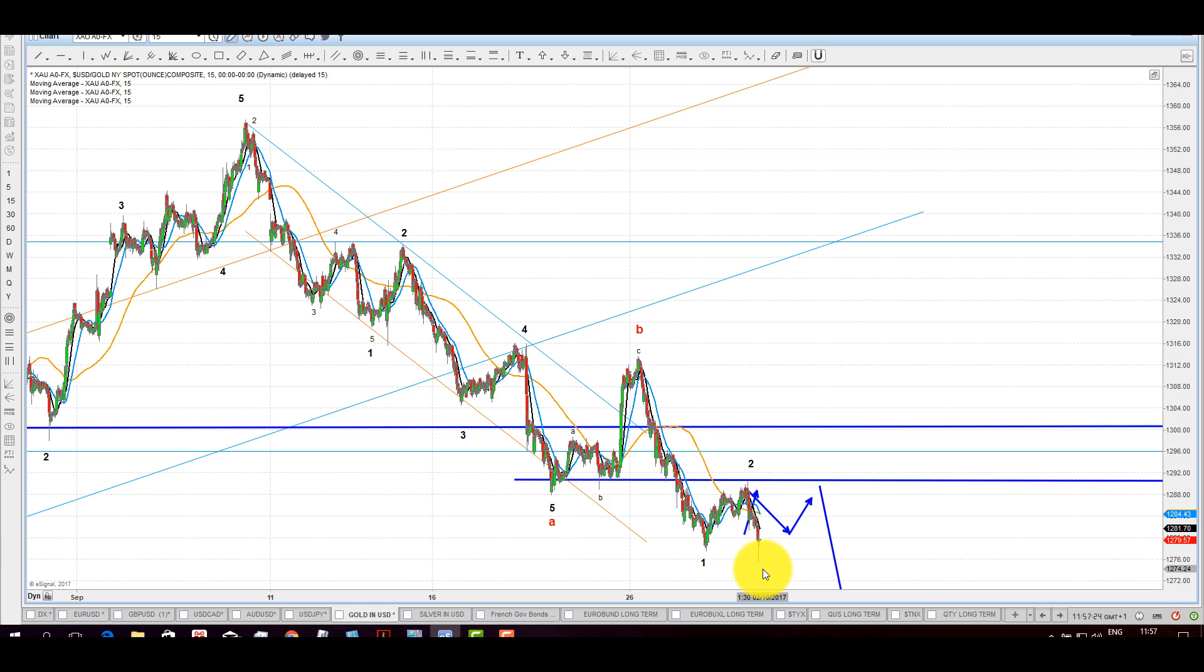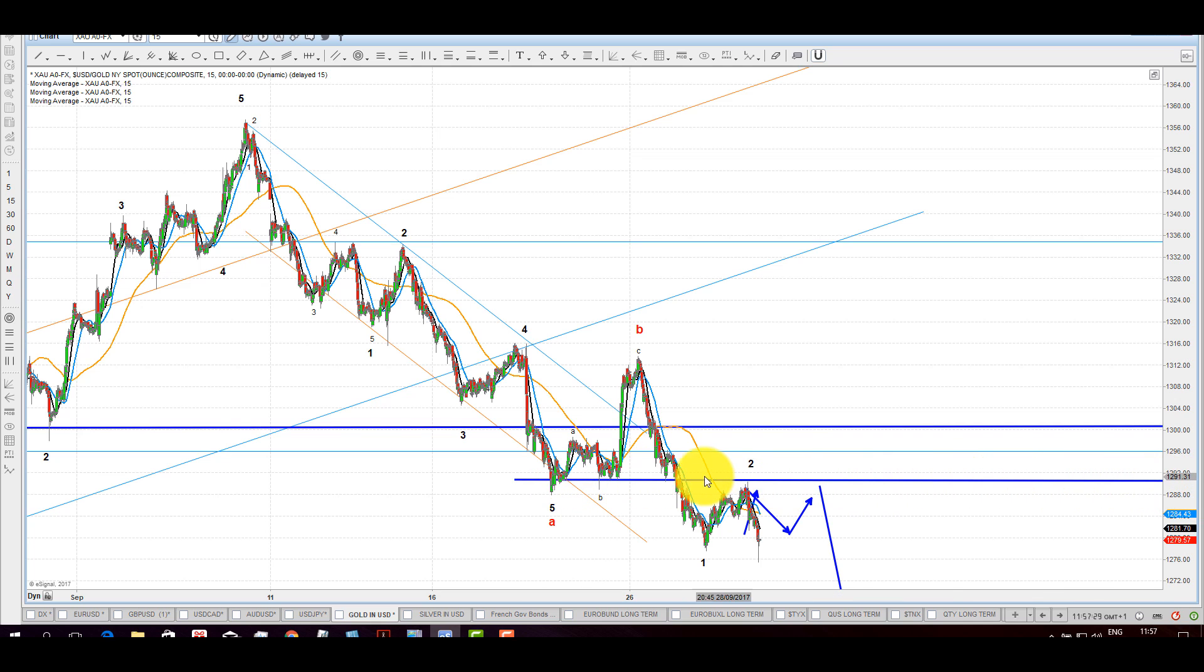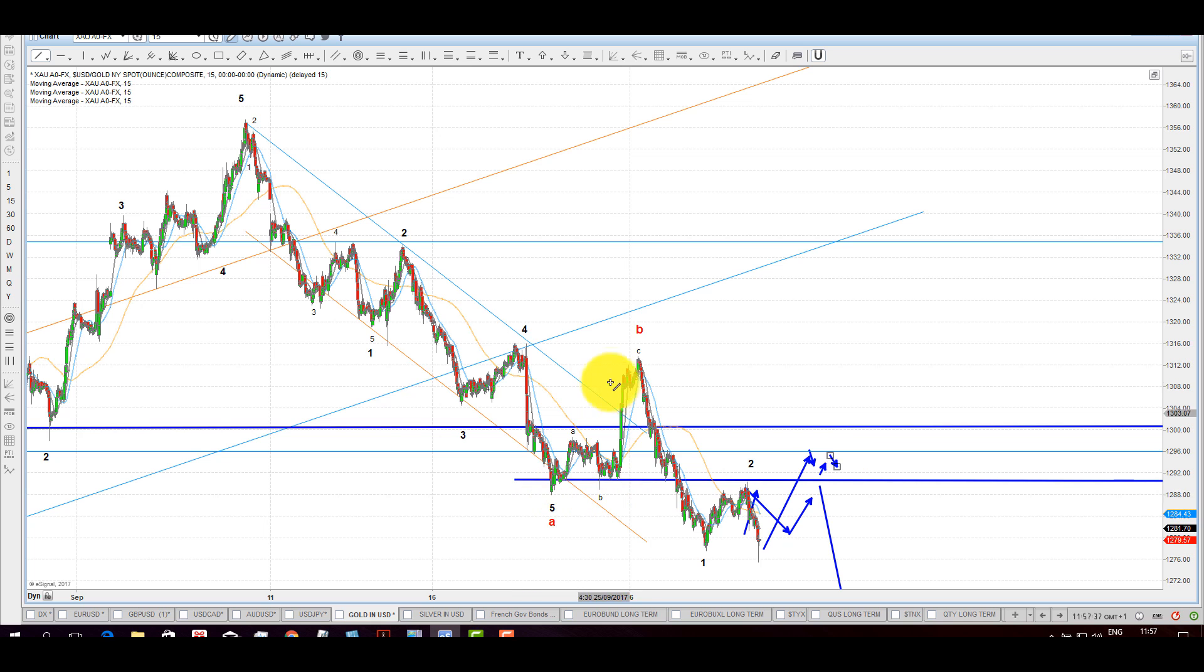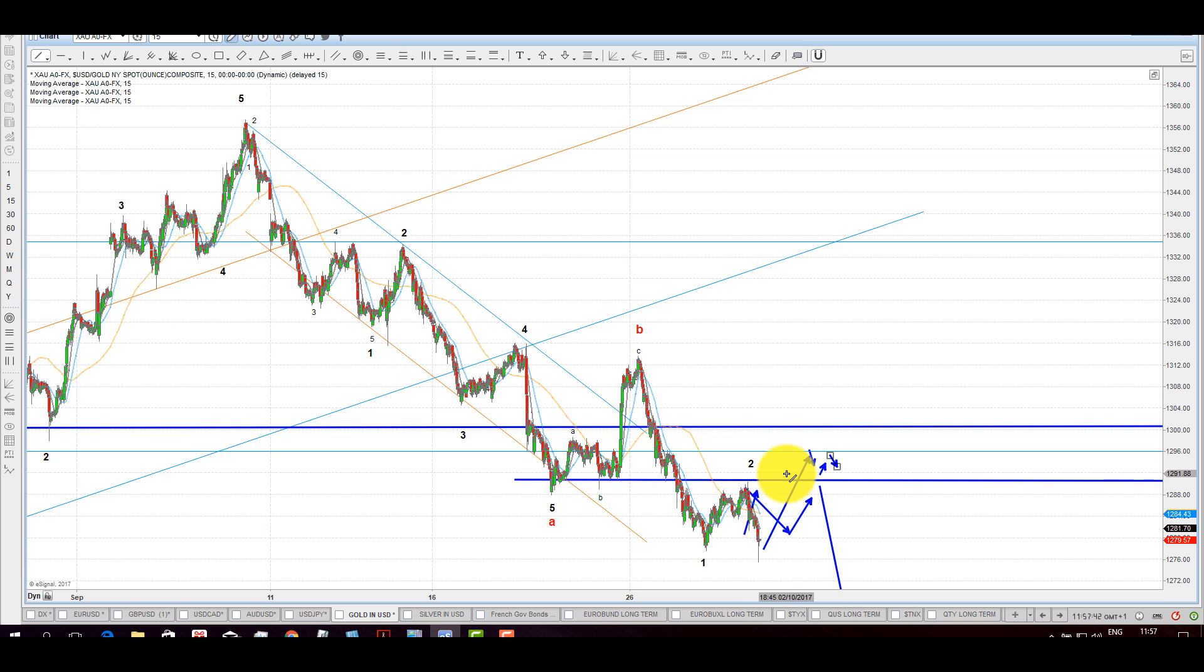But very short term, this is an important level for you to watch, 1,292. I wouldn't like to see it coming back and exceeding and sitting on top here. Not that it's going to kill completely my A, B, and the big C. It will extend the second wave correction. That's perfectly possible.